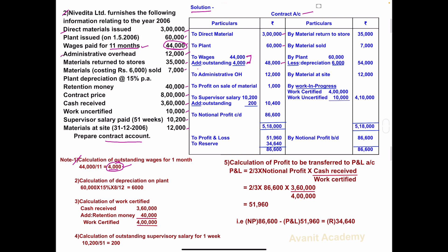Next item: Administrative overhead — it is to be debited. Amount is 12,000. Next, material returned to store — it is to be credited on the credit side. Amount is 35,000.